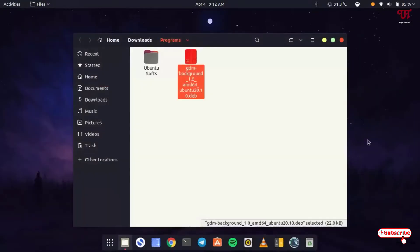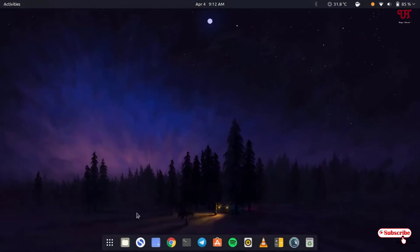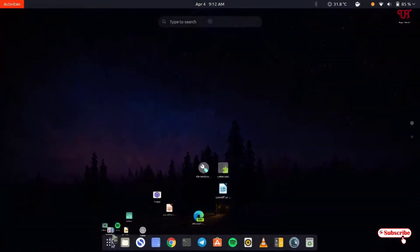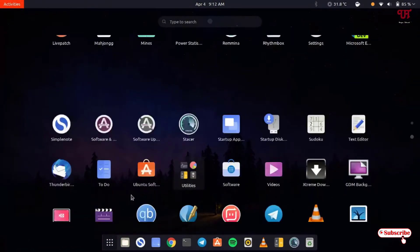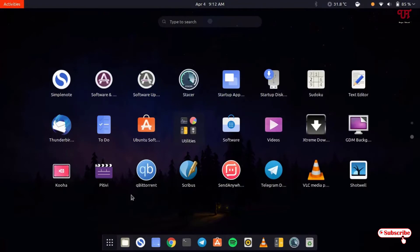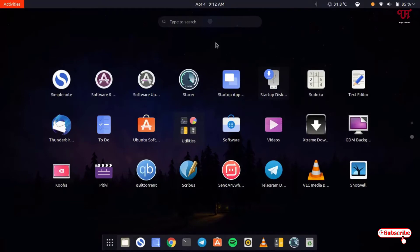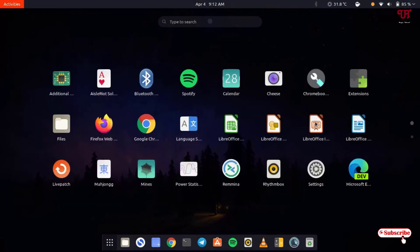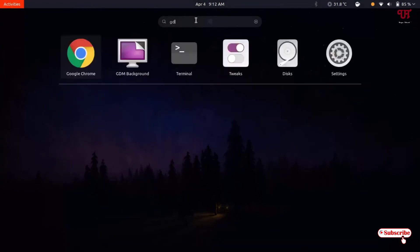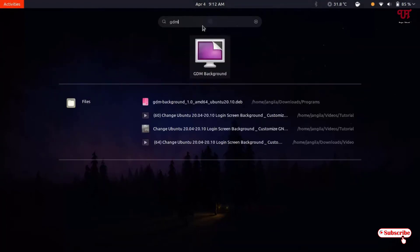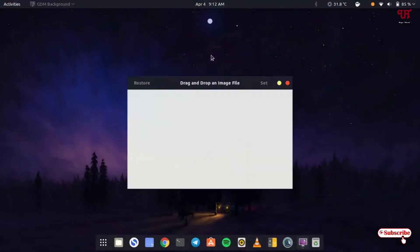Now let's go to all applications. You can see your application as GDM background. Or if you don't find it by searching manually, you can just type GDM and you will get the application. Click on it.